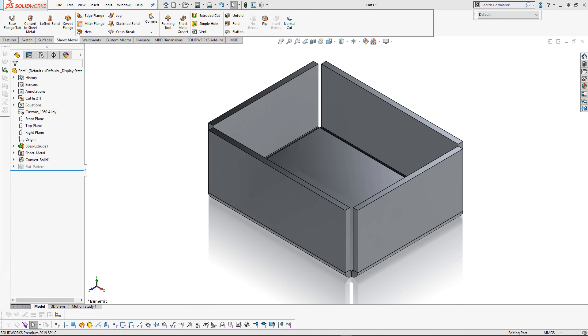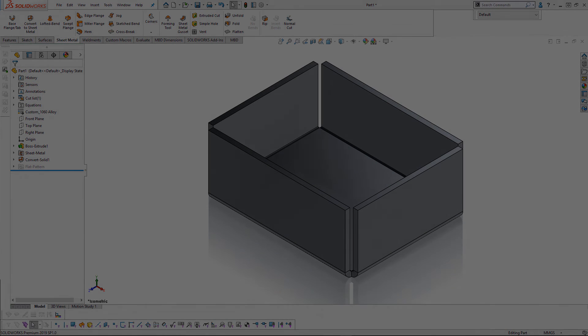My name is Jacob Bakofsky and this has been a SOLIDWORKS 2019 quick tip for sheet metal linking sheet metal parameters to the material itself. Thanks and have a wonderful day.